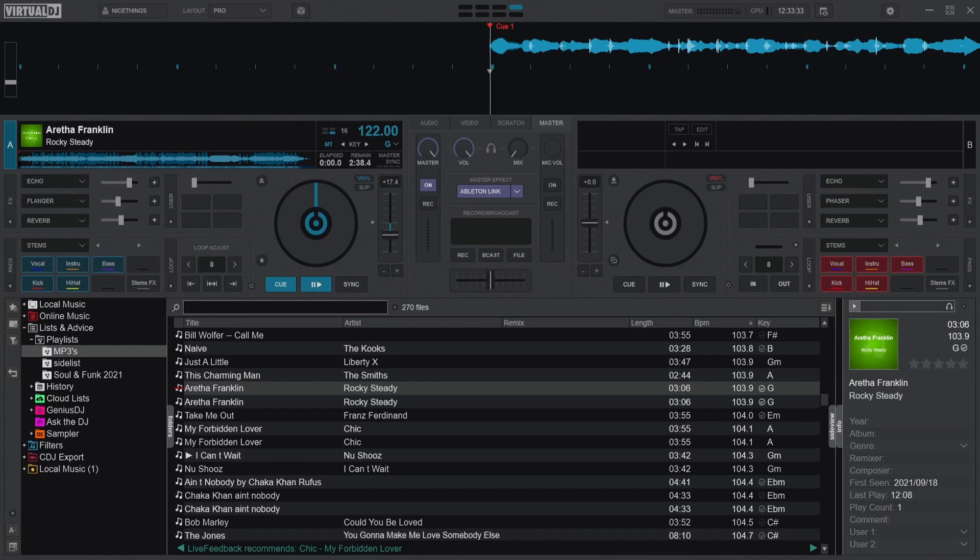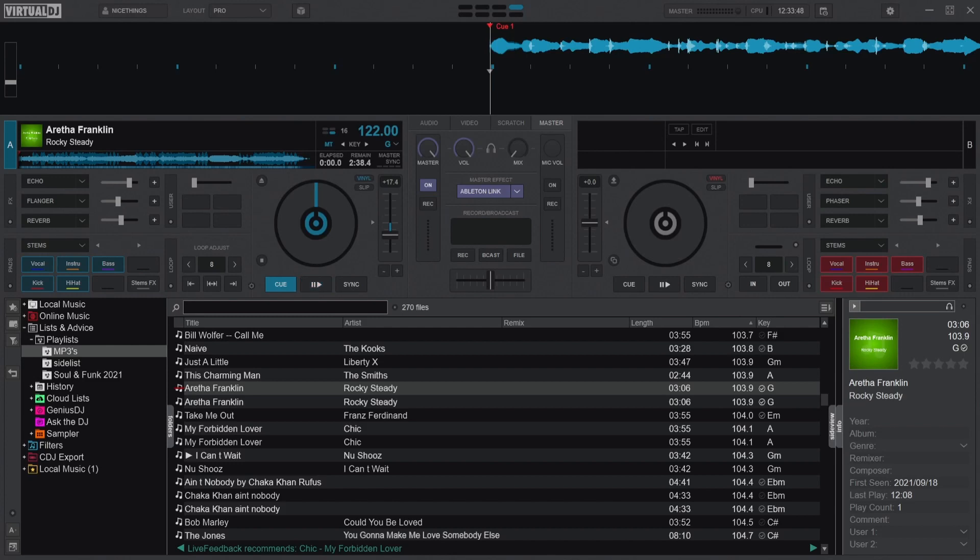What does stem extraction do? It takes away certain elements of a tune, which is ace. Now Virtual DJ is something I use anyway. Me personally, I think this is far superior to any other DJ software out there—Serato or Traktor, whatever. I've used them all because I DJ on a regular basis. But we're not here to talk about the benefits of Virtual DJ, we're here to talk about stem extraction.